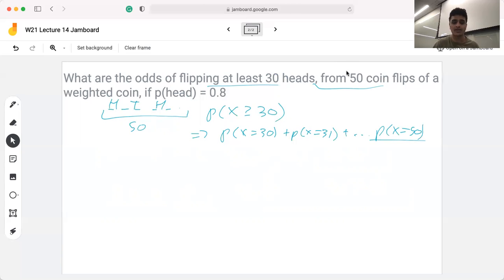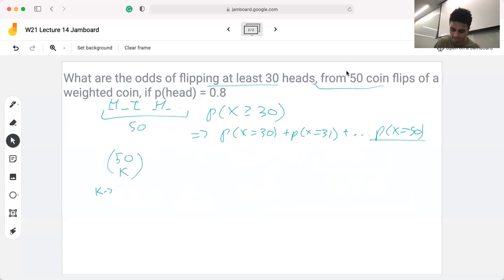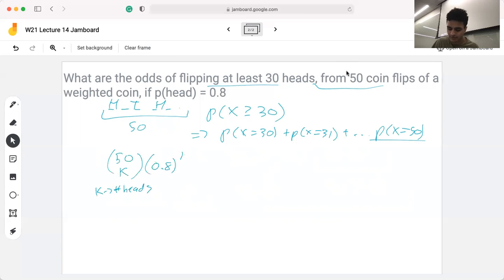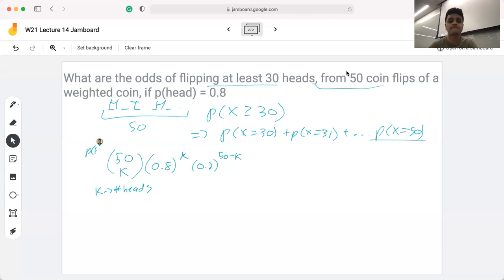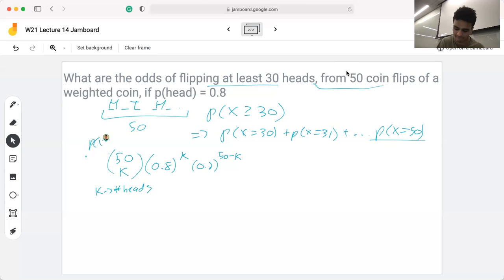Thinking back to our previous work, we said: out of 50, let's choose k of them — k being the number of heads — and the probability of there being k heads is 50 choose k, times 0.8 to the power of k, times 0.2 to the power of 50 minus k. This is the probability that X is equal to k. What we're looking for is the probability that X equals 30 all the way to 50.